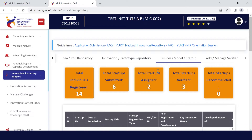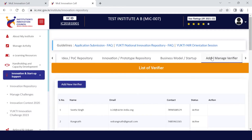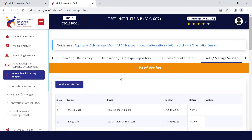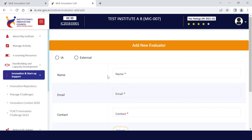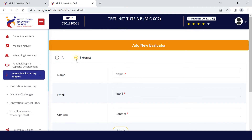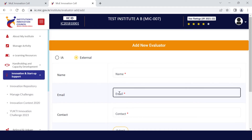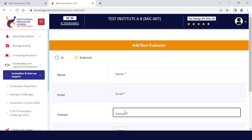You also need to add verifiers so that they can verify and evaluate the submitted ideas, innovations, business plans, and startups. To add a new verifier, you can add either innovation ambassadors having an advanced level of training, or external members from your institute, another institute, or industry. You need to add their details like name, email ID, and contact number, then submit.